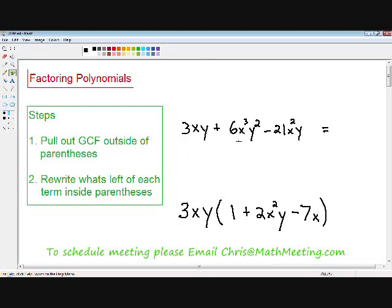Now we have factored this expression by pulling out the greatest common factor. I hope this video helped you understand factoring a little bit better. If you need any extra help with factoring or any other topic in algebra, please send me an email and I would love to give you live help. Please subscribe to my YouTube channel if you like my style of teaching. I hope you enjoyed my video — take care.